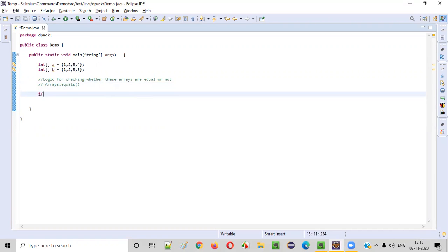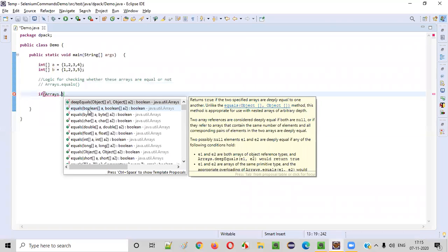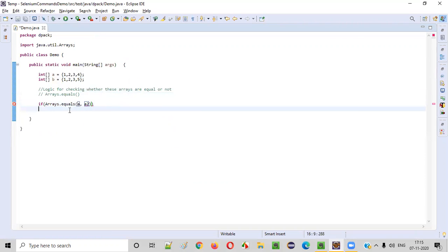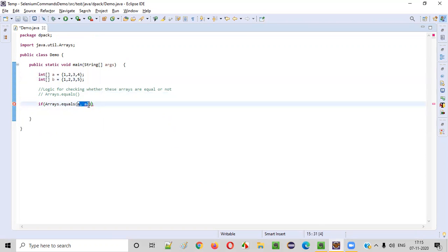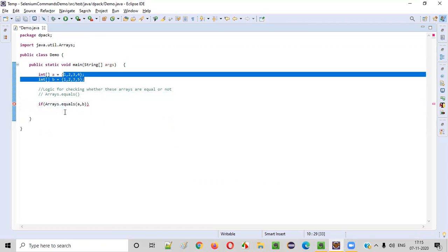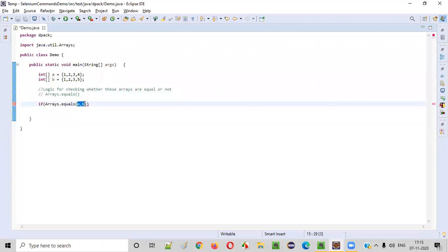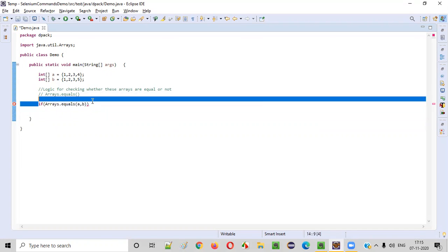Let me do it right away. I'll write the if condition: if Arrays.equals — we need to compare two integer arrays, so I am selecting the option for integer array, integer array. In the first argument, I will mention array A, and in the second argument, array B. This equals method of the Arrays class will compare these two arrays. If both arrays are equal, then the equals method will return true. If they are not equal, then the equals method will return false. That's why I mentioned Arrays.equals inside the if condition.